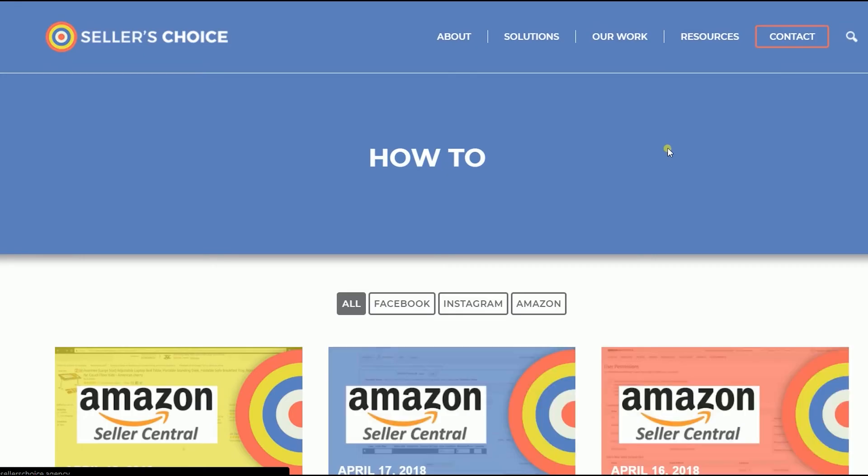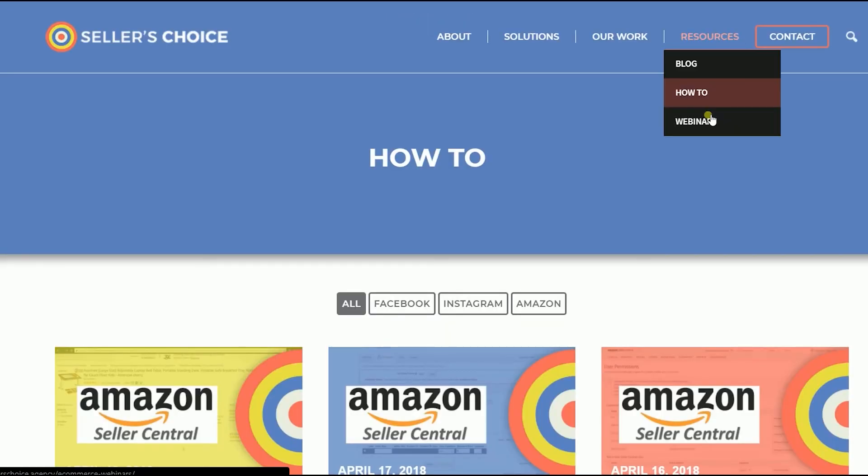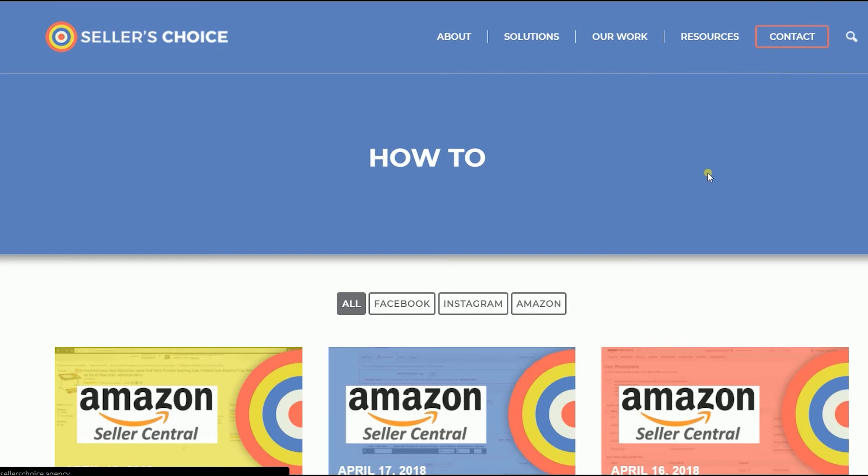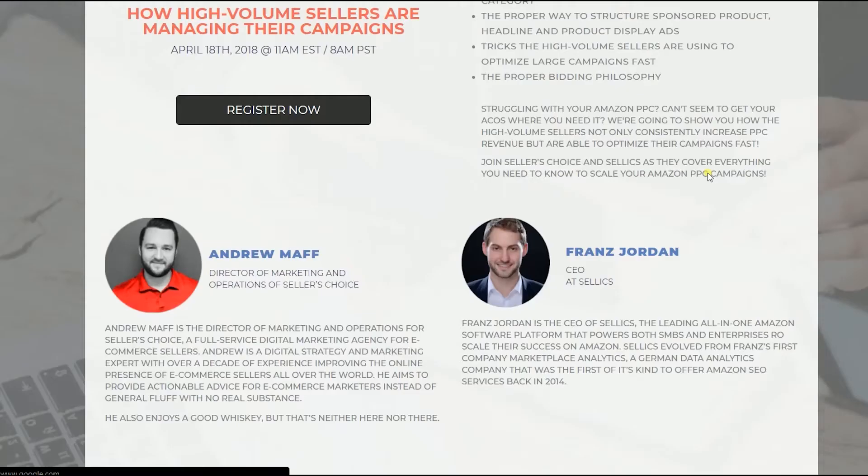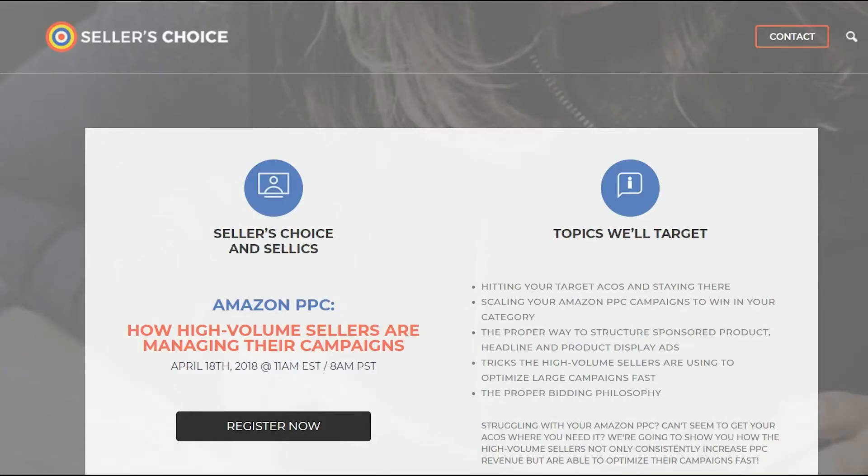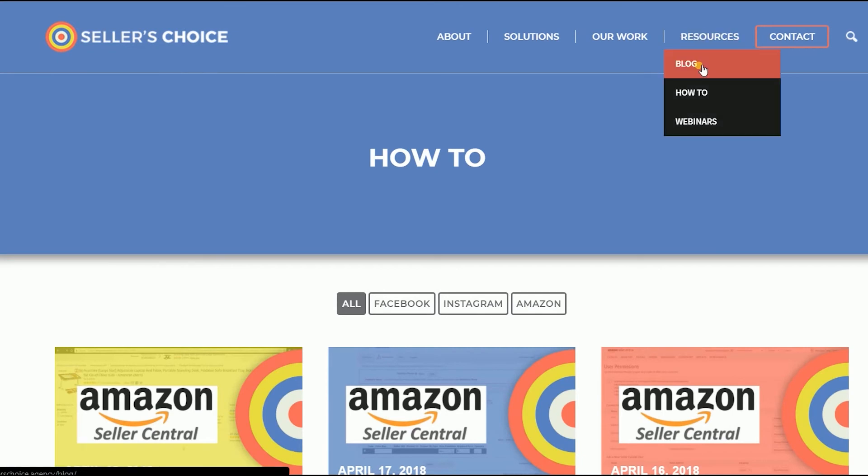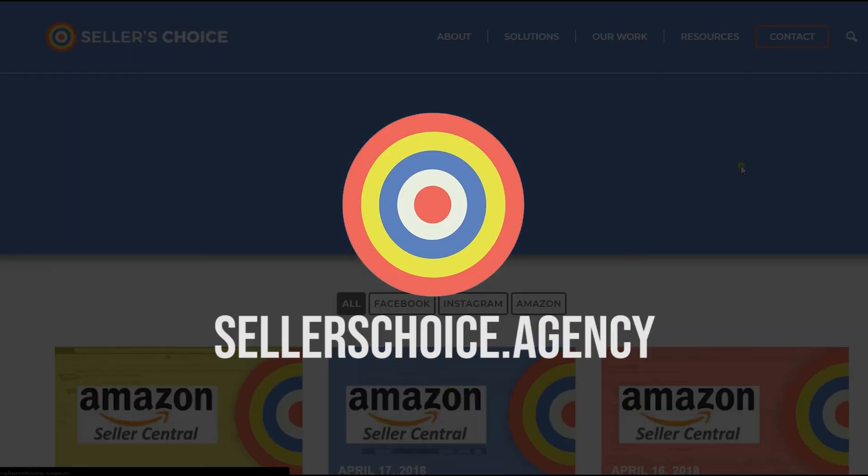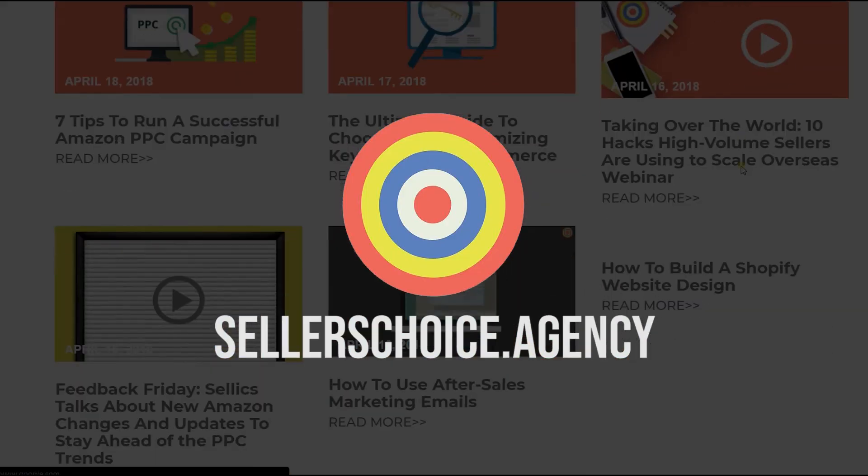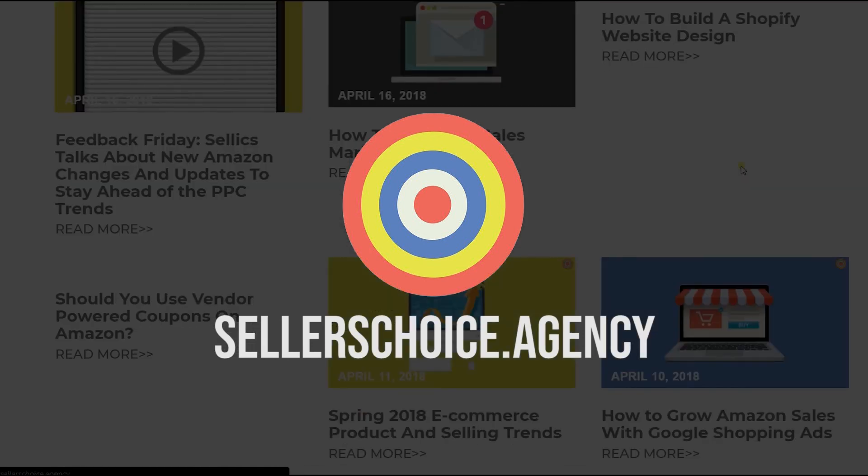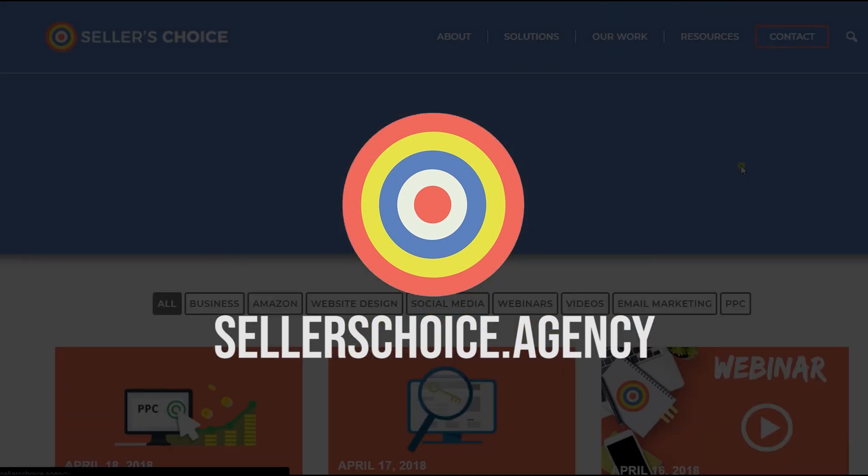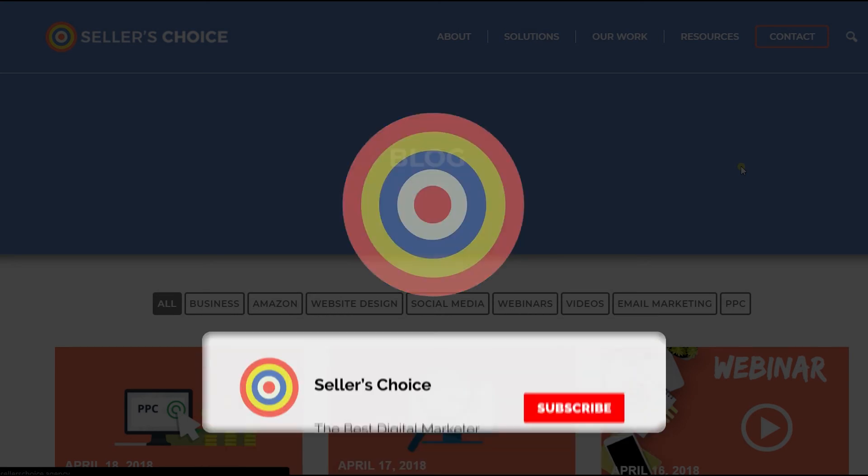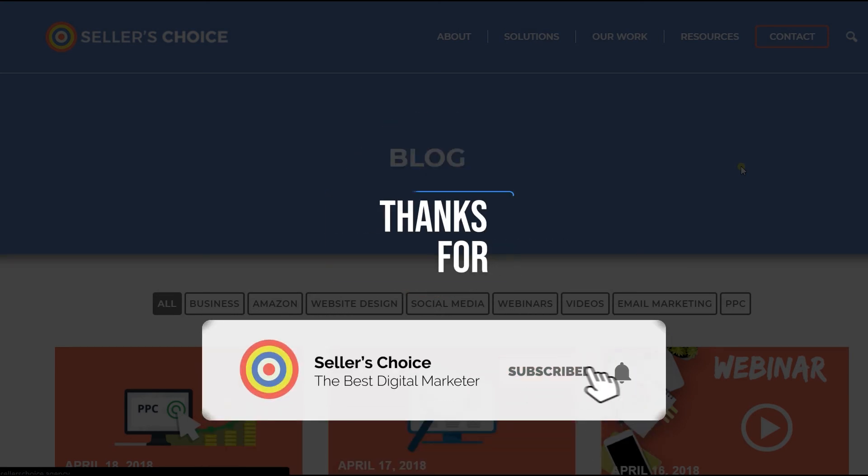Just so you know that we have a lot of tutorials and webinars on advice on how to run and the applicable techniques for your e-commerce business. You can always visit our site at sellerschoice.agency and browse through our huge compilations of webinars, tutorials, and blogs. And don't forget to hit the subscribe button to stay tuned. See you soon!